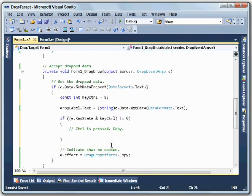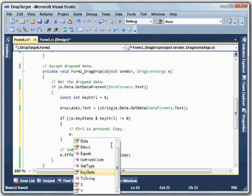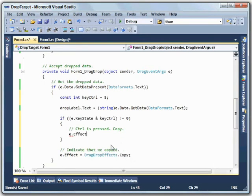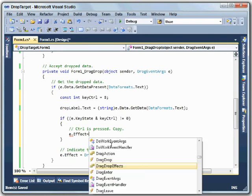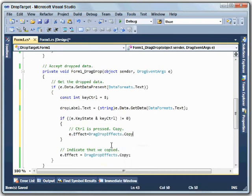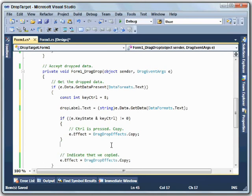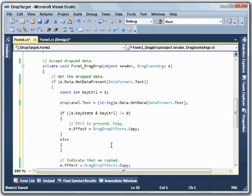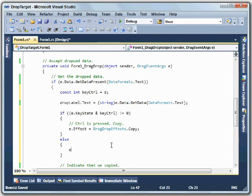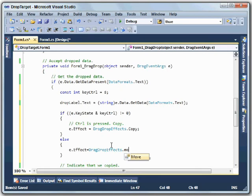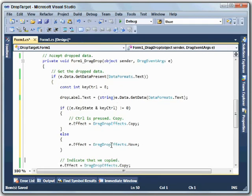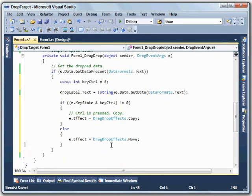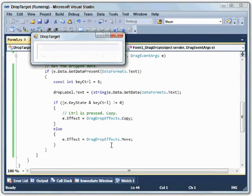So we're going to do a copy. The only real difference to the program is telling the drag source that we're doing a copy. So I'm going to say e.effect equals drag-drop-effects.copy. Else, if the control key is not pressed, I'm going to do the same thing. I'm going to say e.effect equals drag-drop-effects.move. So that will tell the drag source that we moved the data instead of copying it. So now let's run these two programs and see what happens.